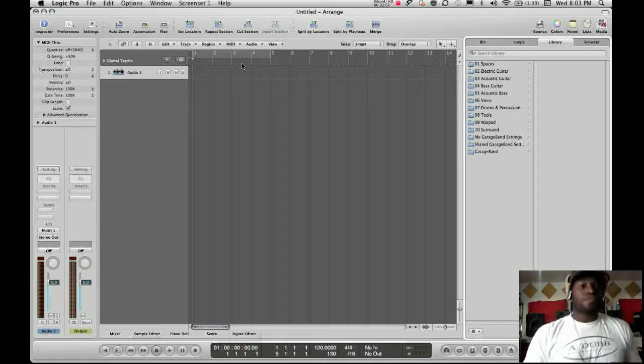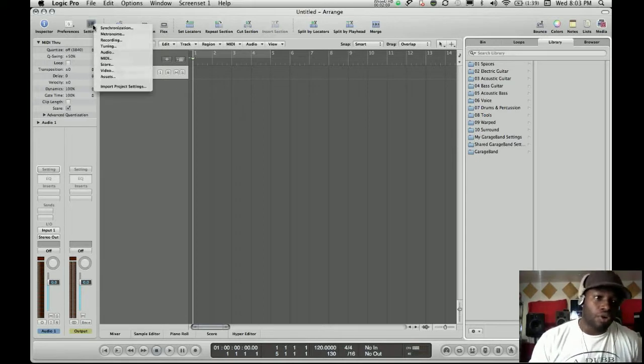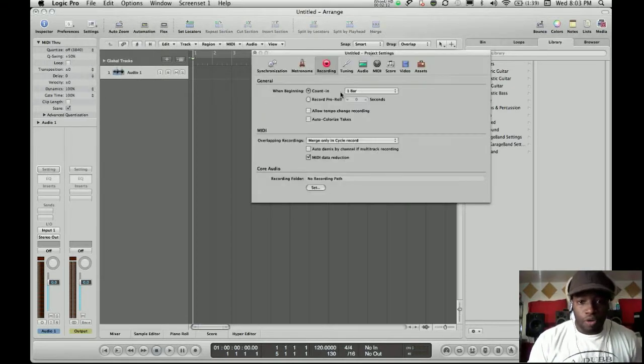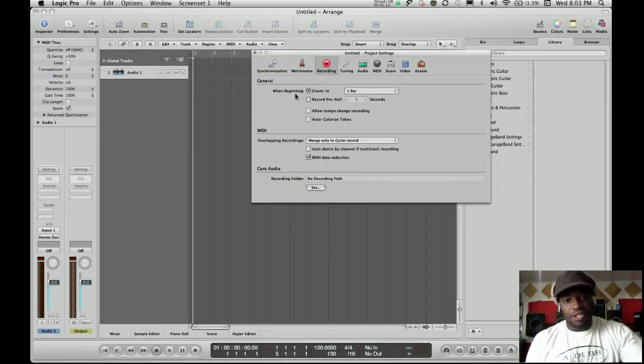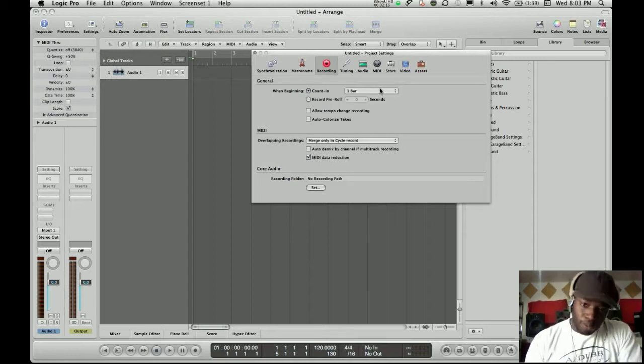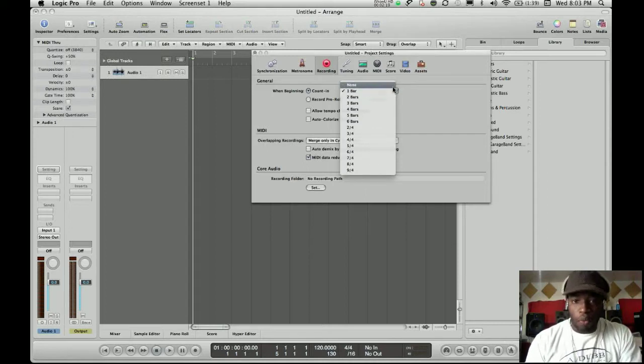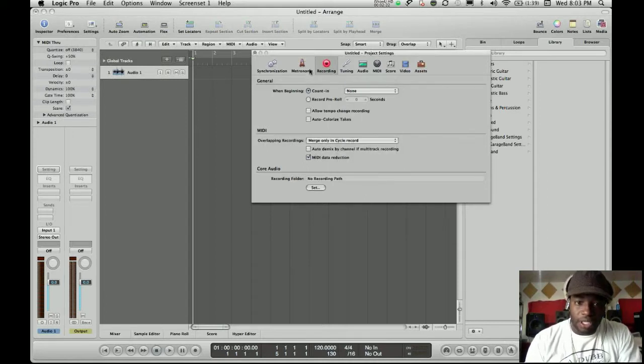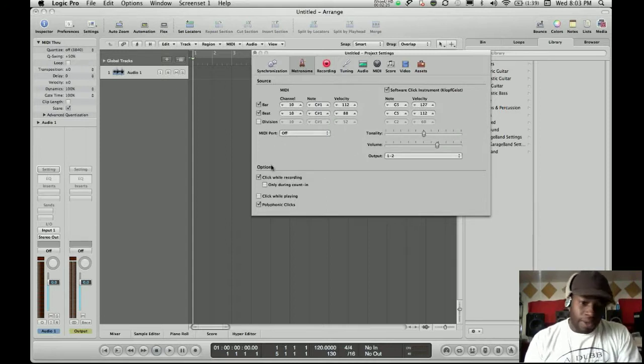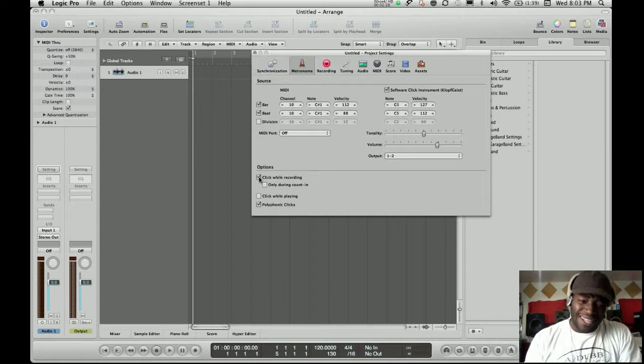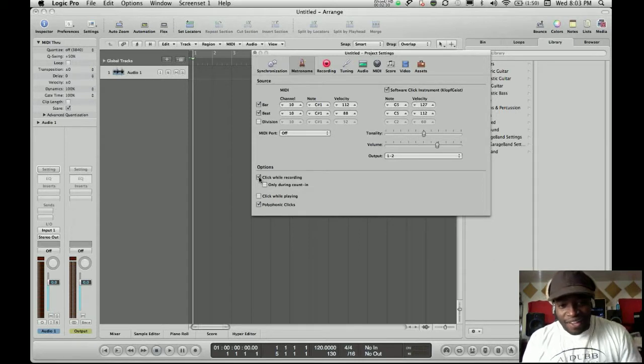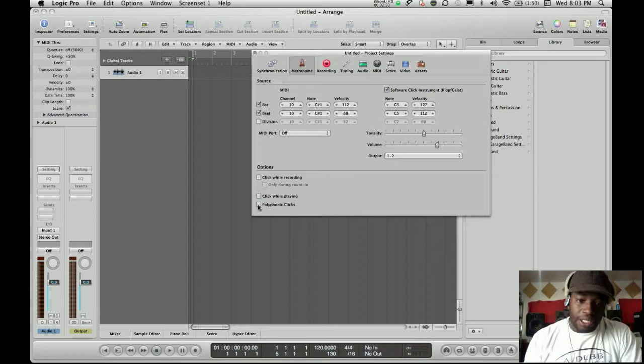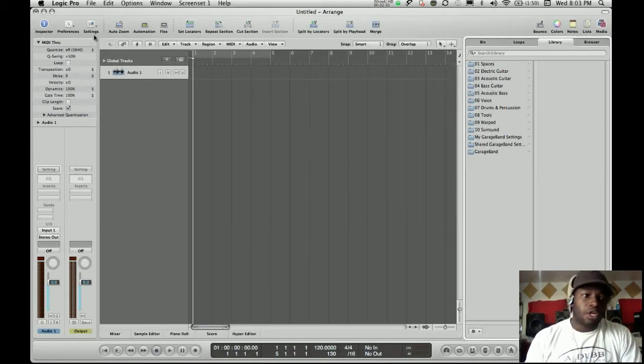So first thing I like to do before I record on Logic, I like to go to record, my recording options, and you see where it says when beginning, count in one bar. No, I don't want to count in one bar. I want to start recording when I press record. So put that to none. Metronome, I don't need anybody to tell me if I'm on beat or not because I'm always on beat because that's how I do. Click while recording, turn that off, and polyphonic, click. I like to turn that off also.